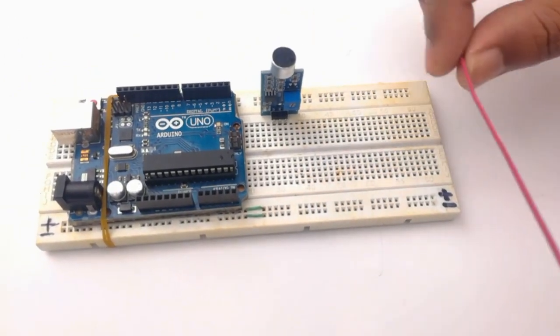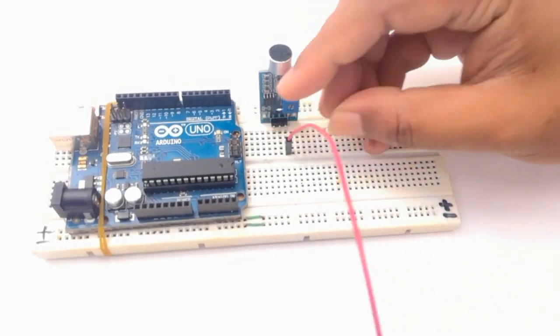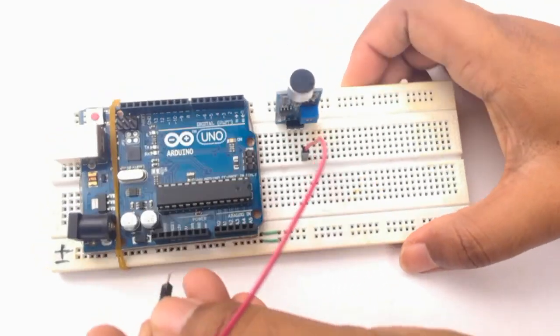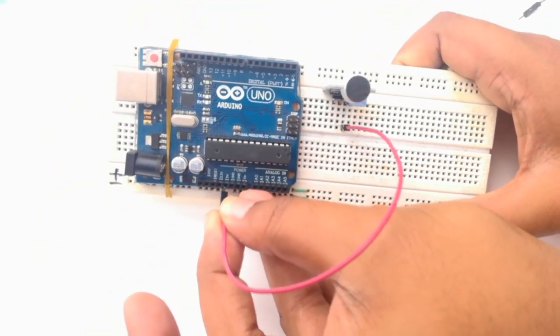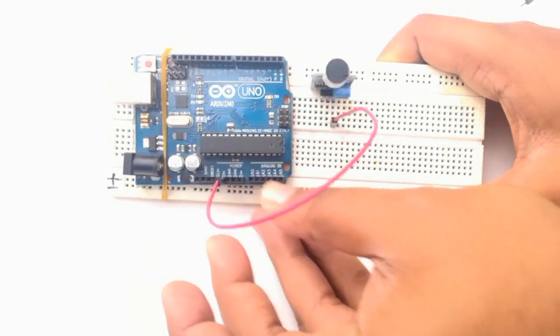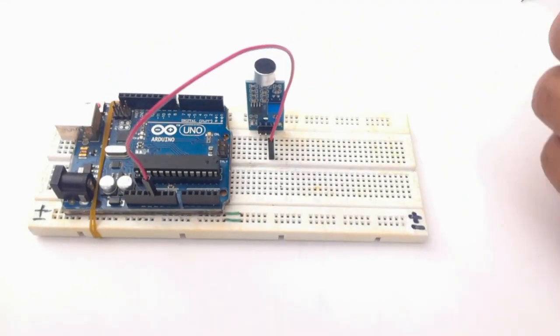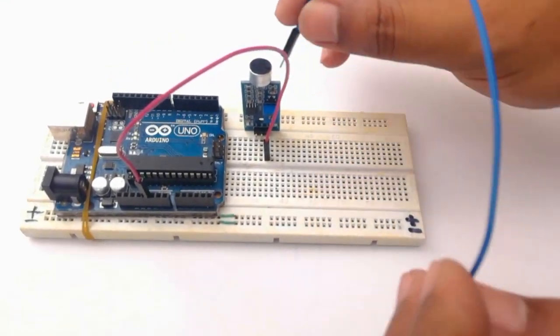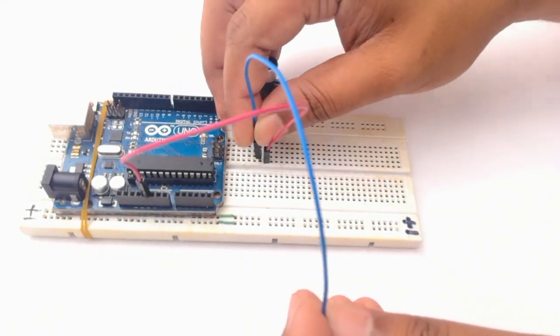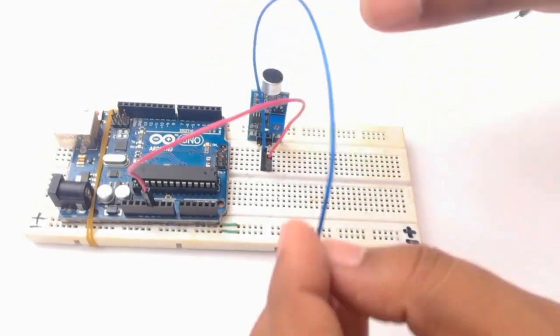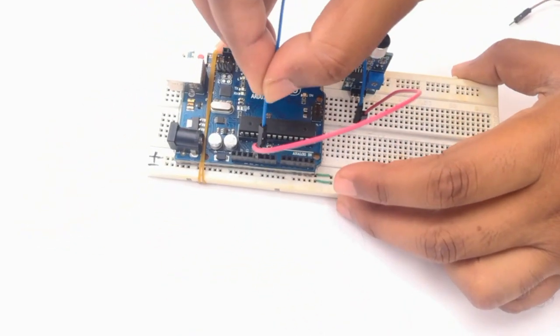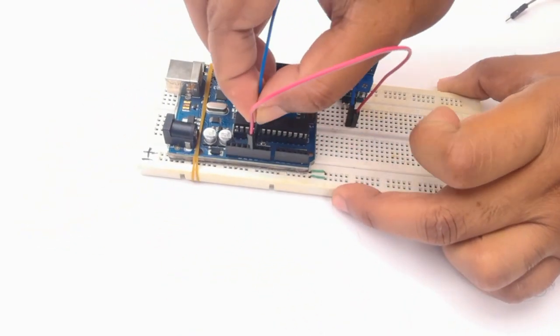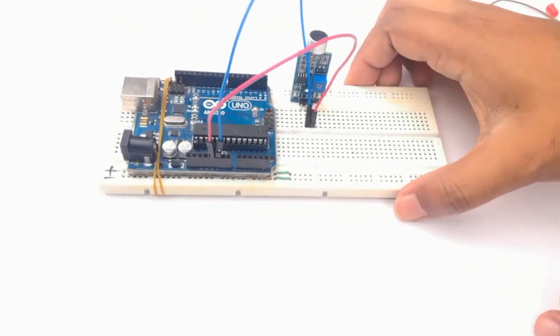First I'm going to connect the module with Arduino. The VCC pin of the module is going to be connected to the 5 volt pin of the Arduino, and the ground pin of the module will connect to the ground pin of the Arduino.